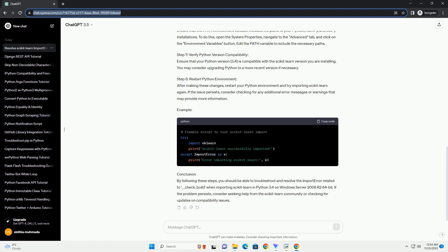Step 7: Verify Python version compatibility. Ensure that your Python version 3.4 is compatible with the scikit-learn version you are installing. You may consider upgrading Python to a more recent version if necessary.